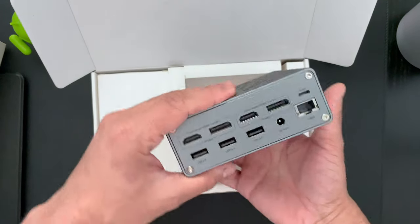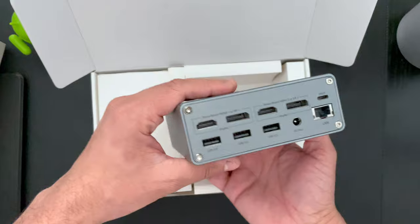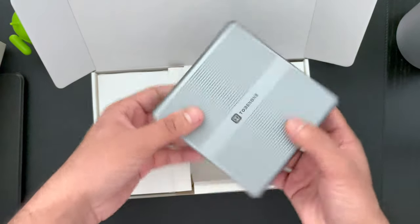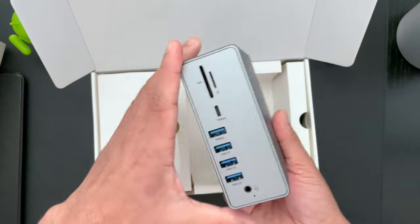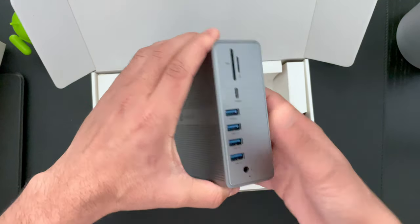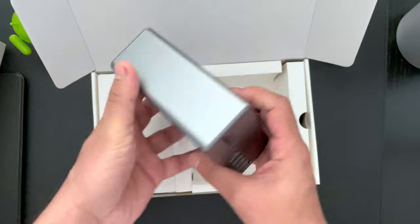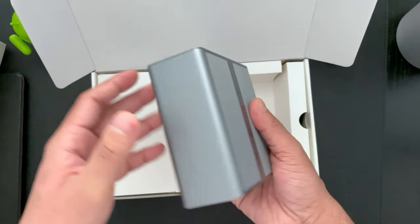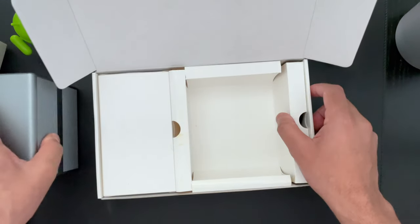First impression, there's lots of ports. Feels very solid. It's a very solid build. More ports in the front. We'll talk about all the ports later, but it's a solid device.